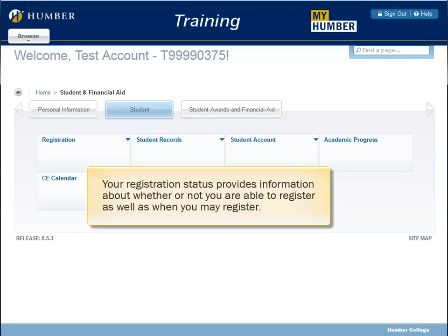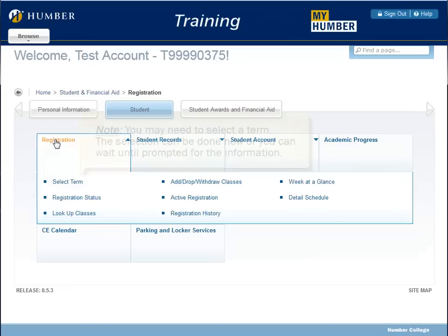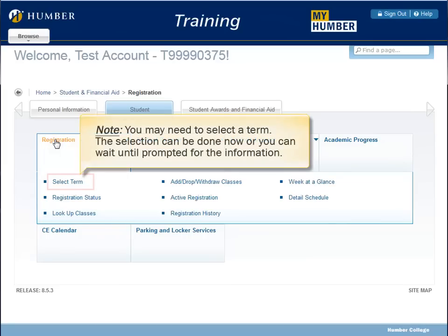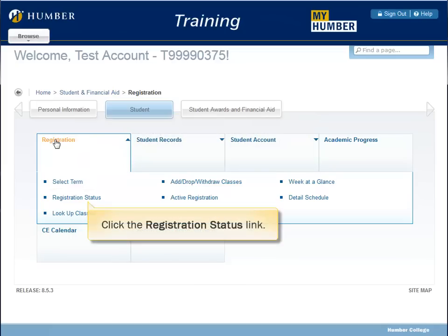Your registration status provides information about whether or not you are able to register, as well as when you may register. Click Registration. You may need to select a term. The selection can be done now, or you can wait until prompted for the information. Click the Registration Status link.